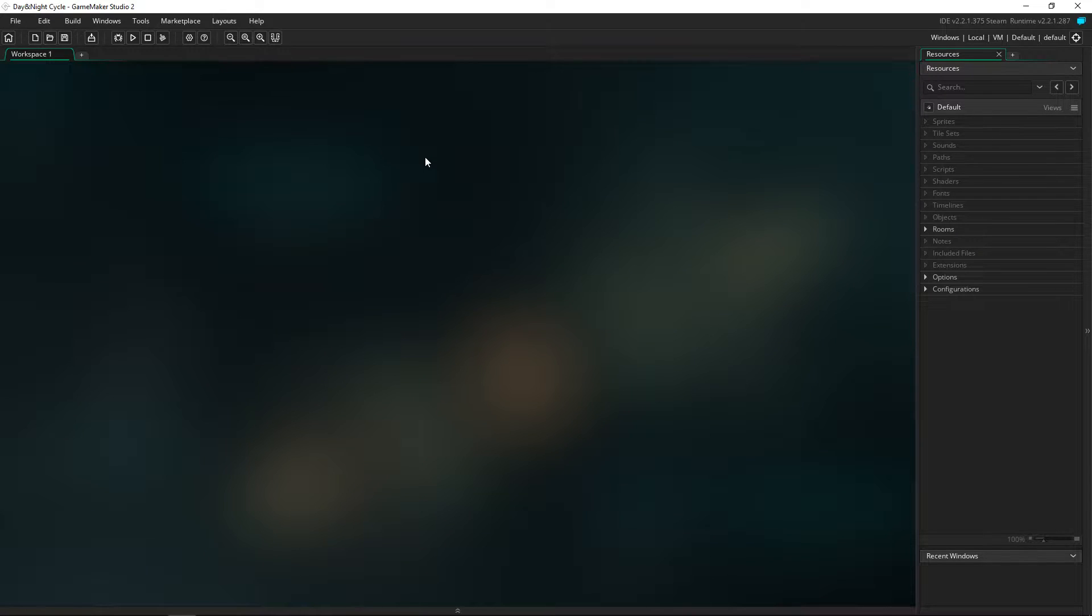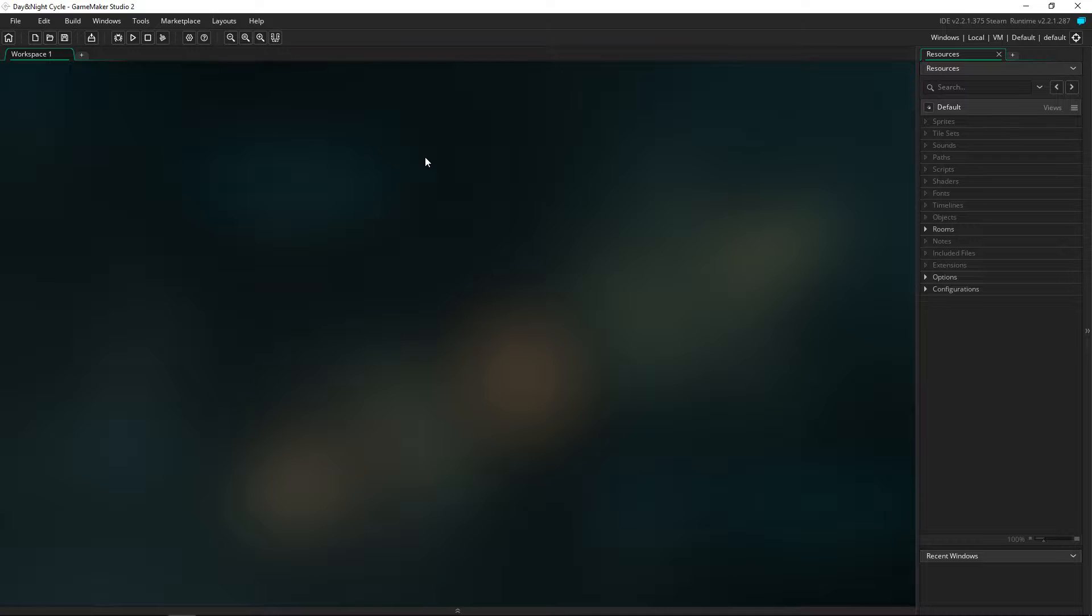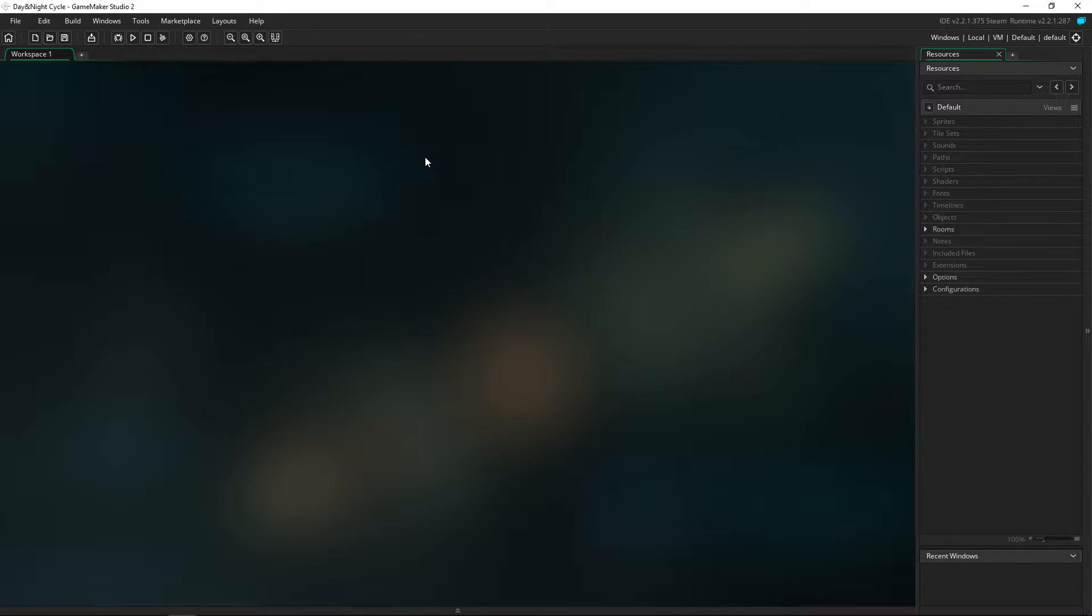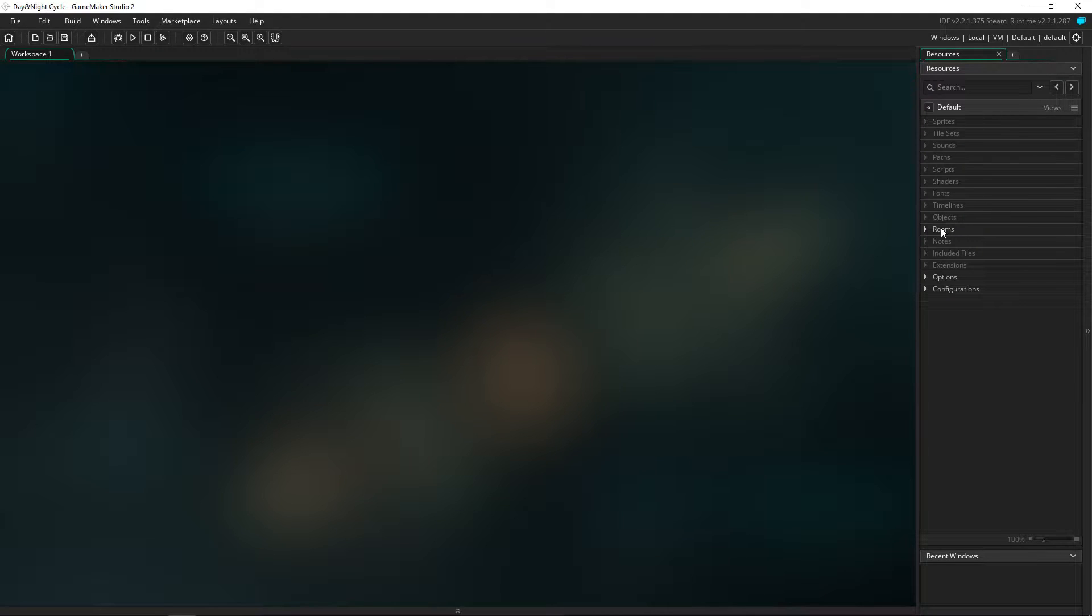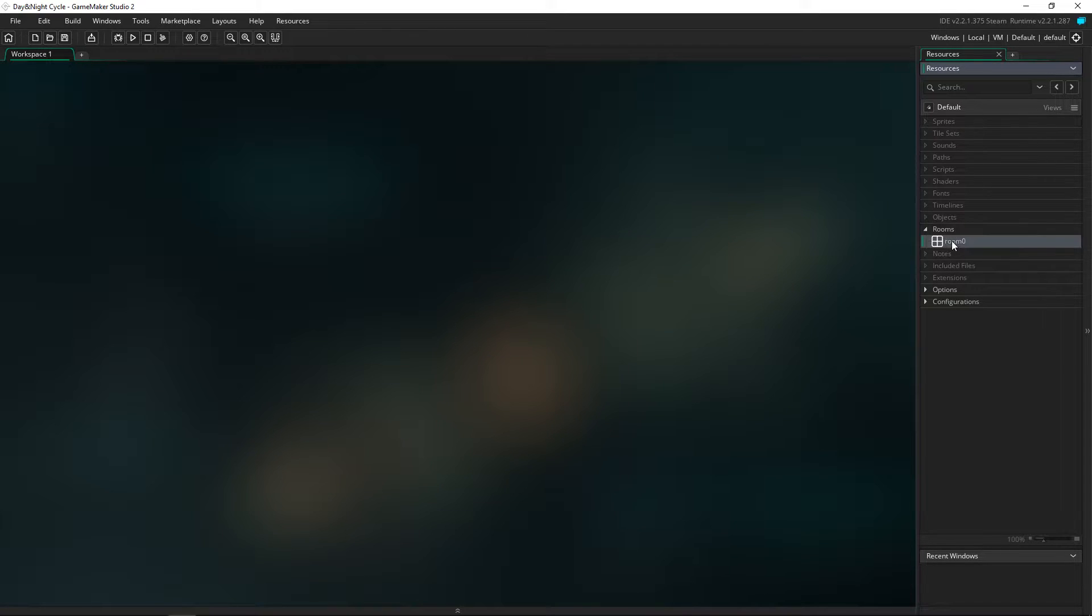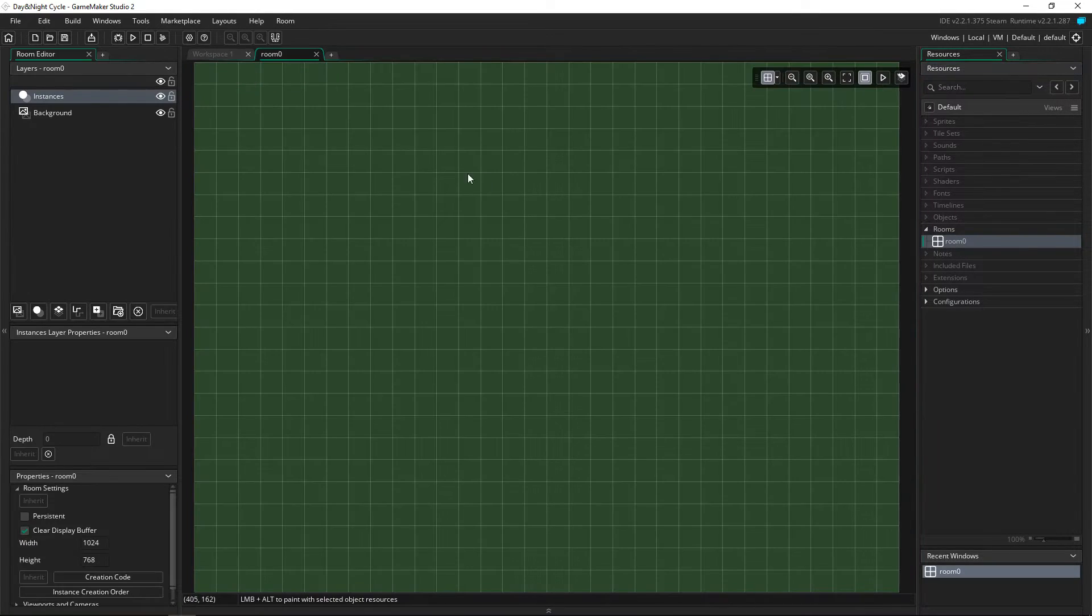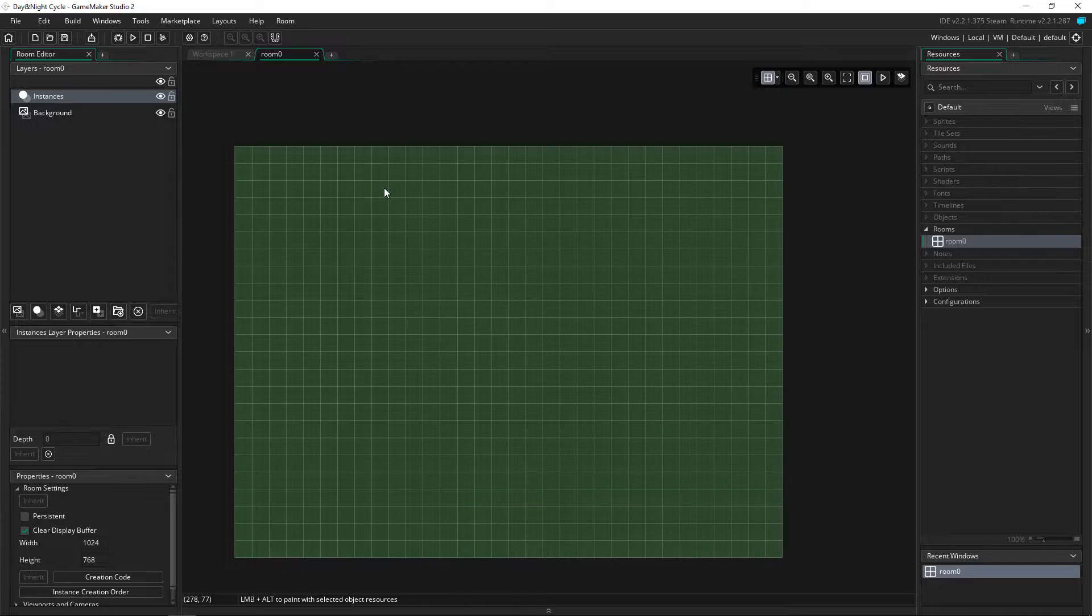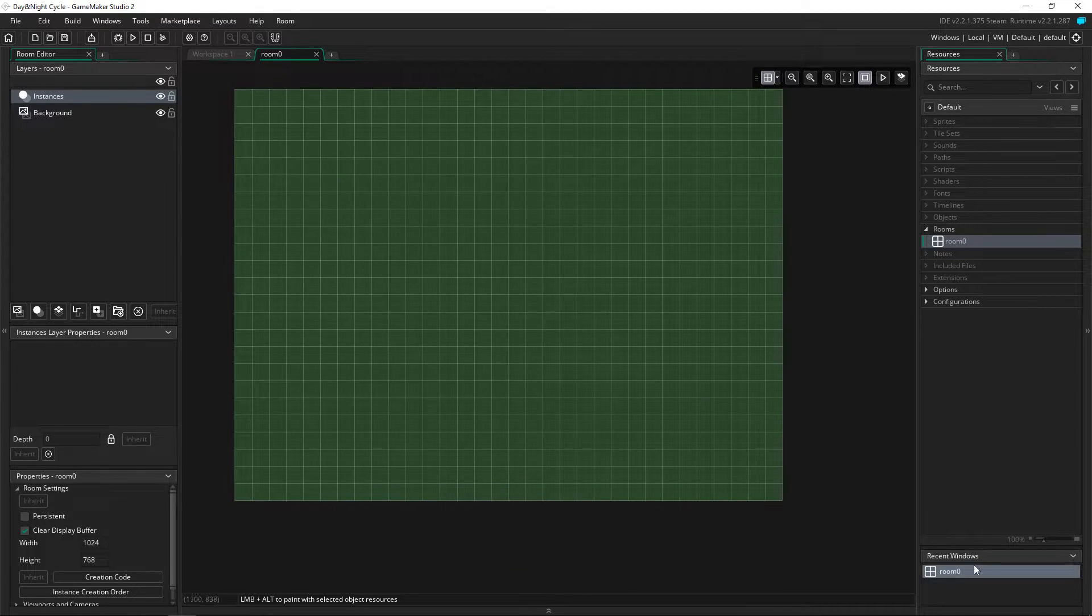Hey there everyone and welcome back to a brand new Game Maker tutorial. Today we're going to be looking at a day and night cycle that you can implement in your game. It's basically going to turn the day dark into night and then go back from dark to light, so it's not going to reset every day like Stardew Valley. It does the opposite where it just goes in a full rotation. The only thing we need for this tutorial is a room, so I just have a 1024 by 768 room with a green background.